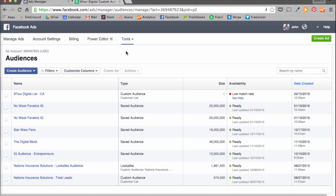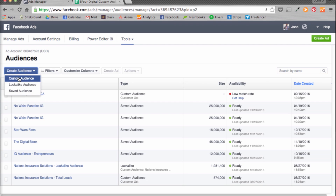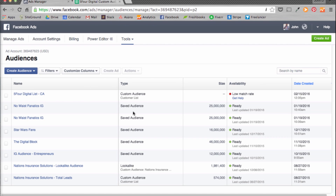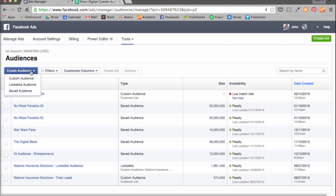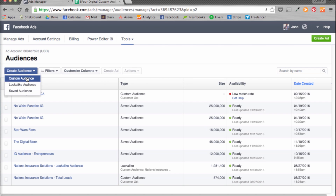Once you do that, it'll show you a list of any audiences you've created. We're going to go to Create Audience, Custom Audience. You can also see the list, type, and availability of your current audiences here. Hit Create Audience, Custom Audience.